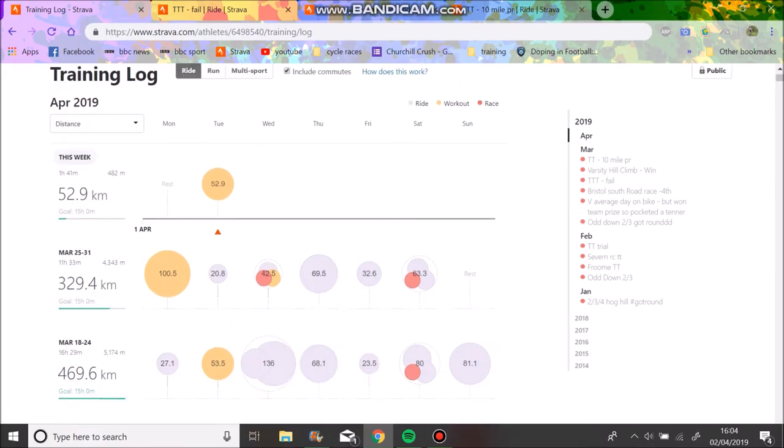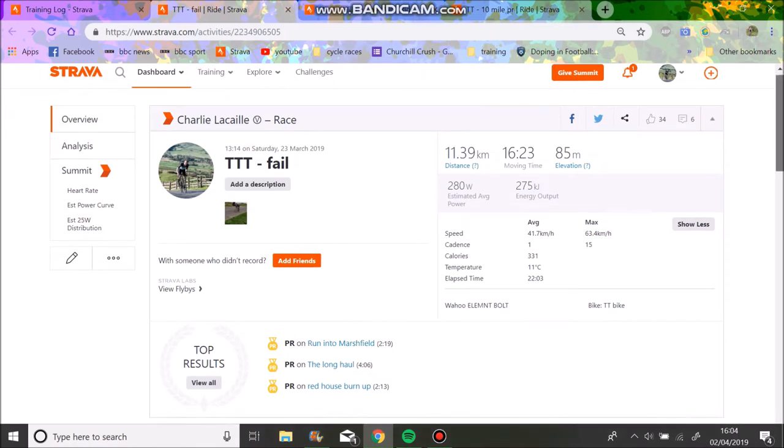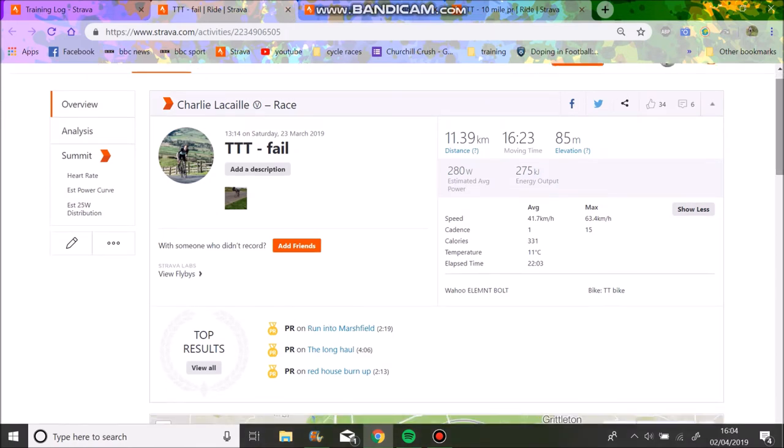I did four aiming efforts at 340 watts, which is above FTP. I should have done a fifth one but I just wasn't really feeling it and sort of ran out of time. Unfortunately I injured my calf on Sunday, so that was a bit dead.